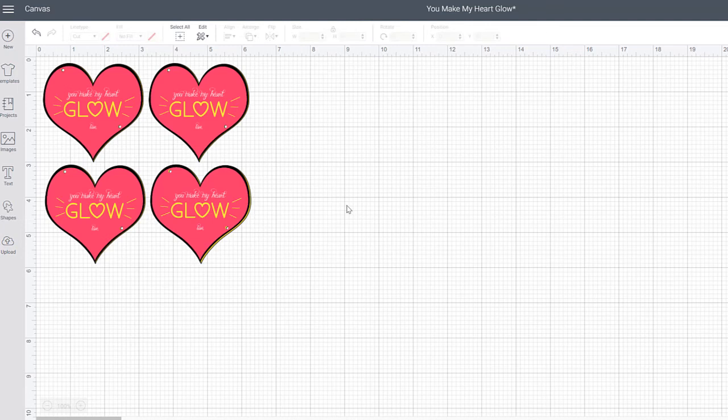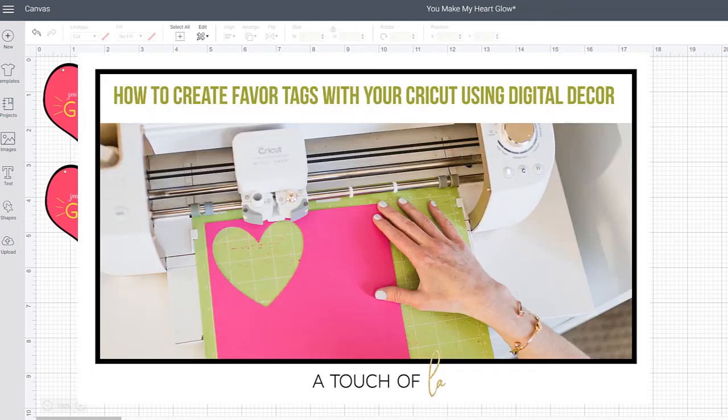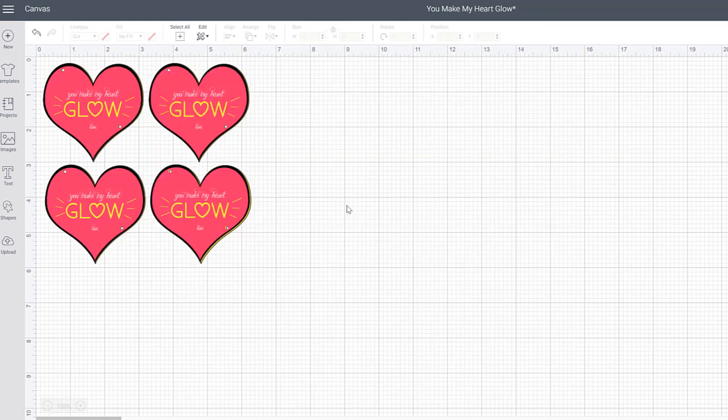But if you want more specific instructions on how to work this, I have another in-depth video called How to Make Favor Tags with Your Cricut. So you want to check that out if you need any help from this point on.